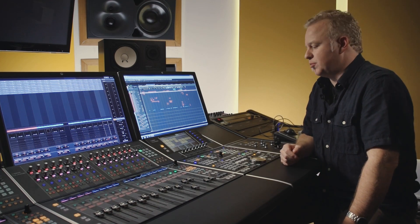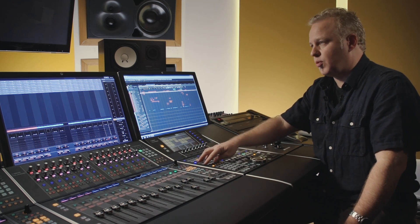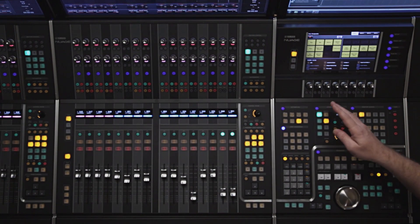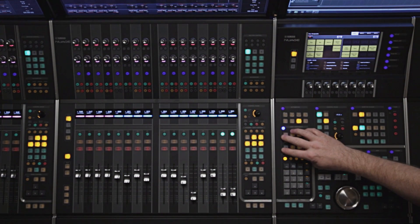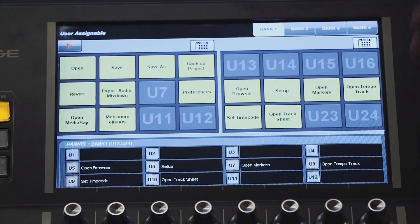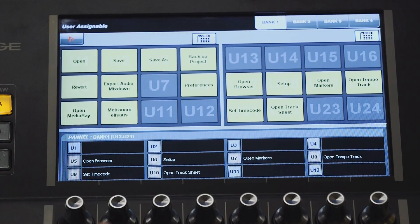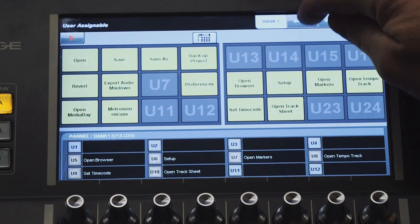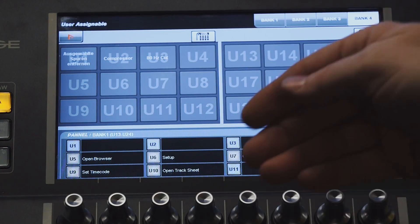Once you've defined a series of function keys and touchscreen buttons, it is also possible to exchange 12 at a time between the touchscreen and the hardware keys. For example, if you wanted these 12 function keys mapped to the hardware keys on the surface, you simply press this button. In the touchscreen, you'll see which function keys are mapped to the hardware buttons on the control surface. Any one of the four banks can be mapped to the hardware buttons, 12 buttons at a time.